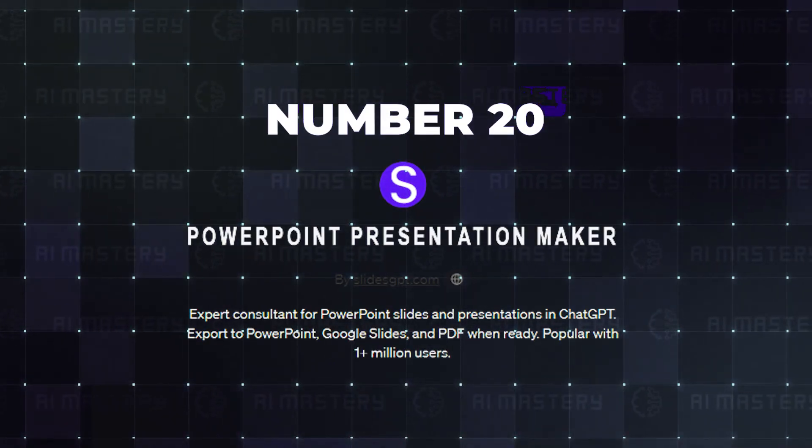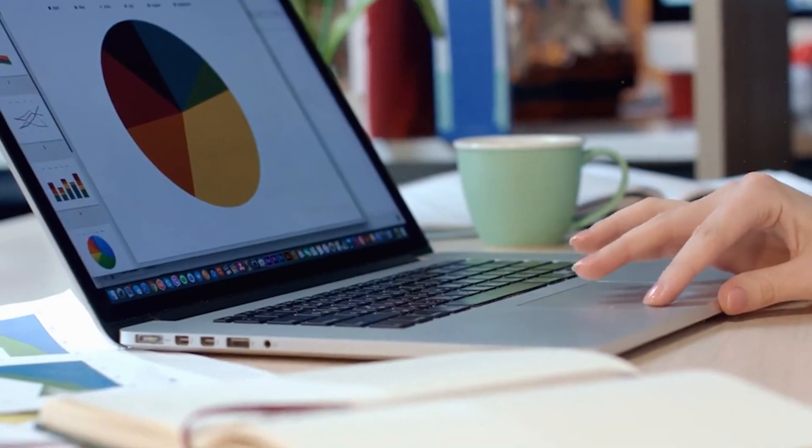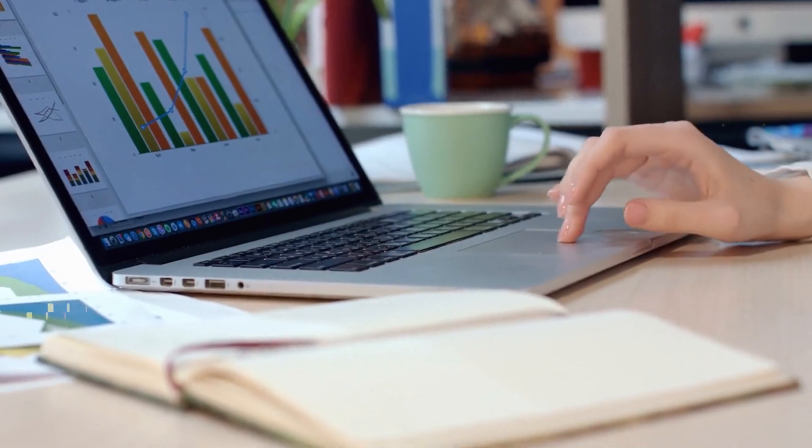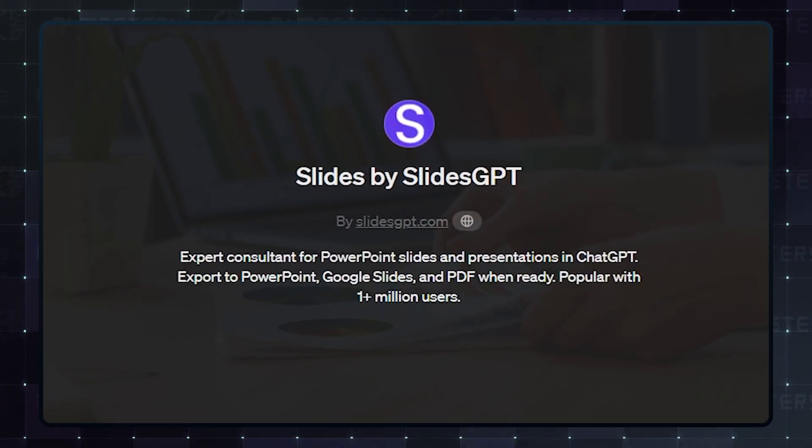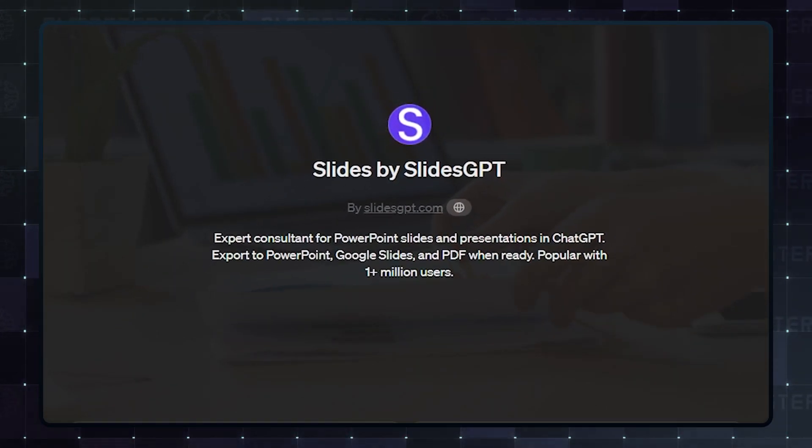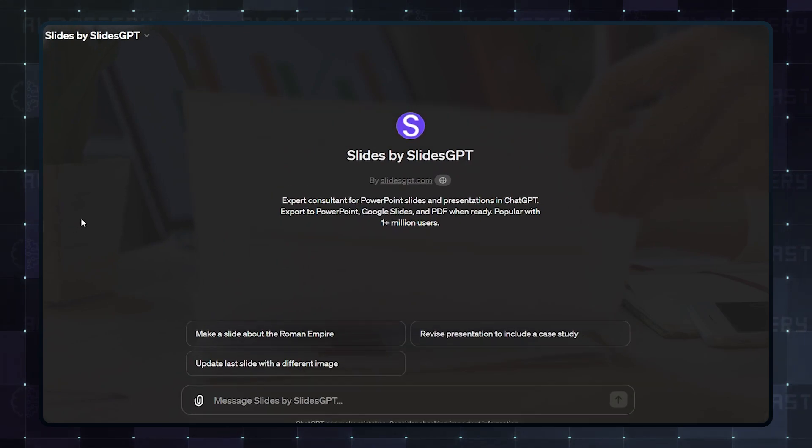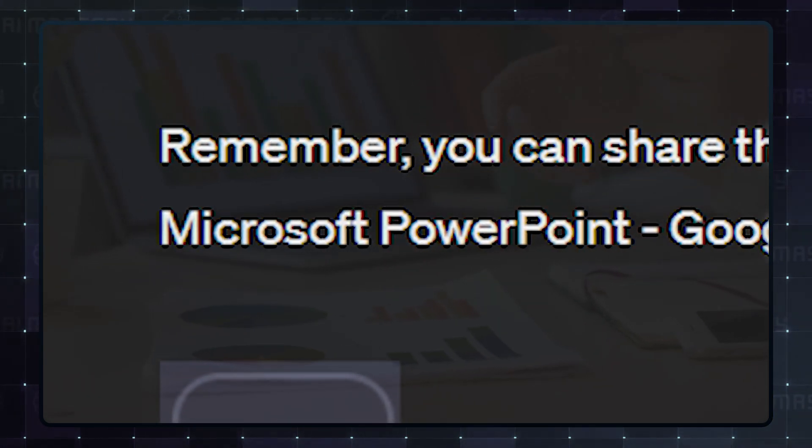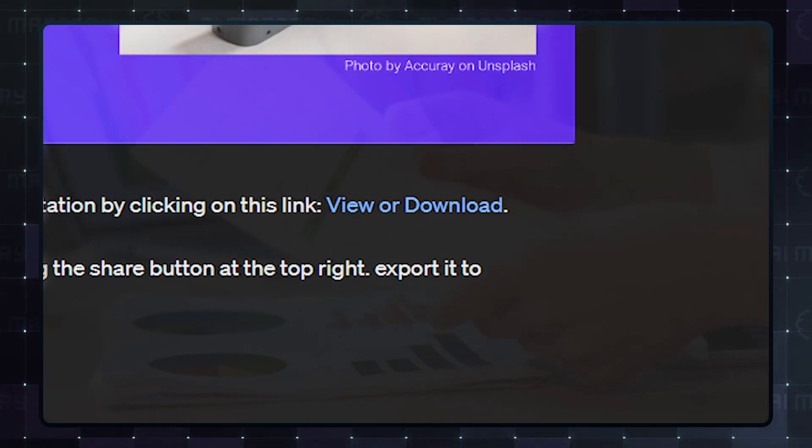PowerPoint Presentation Maker. PowerPoint presentations can be very stressful to design and put together. So why not take the stress off your hands and let this custom GPT do the heavy lifting for you? You can export it to Microsoft PowerPoint, Google Slides, or just save it as a PDF.